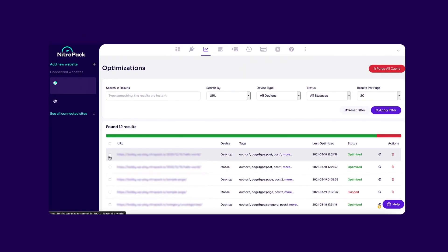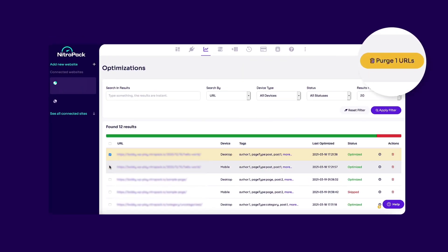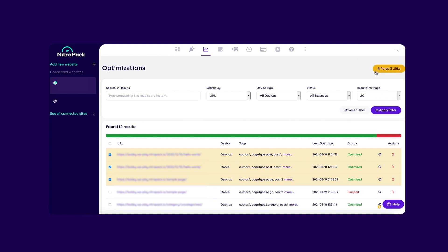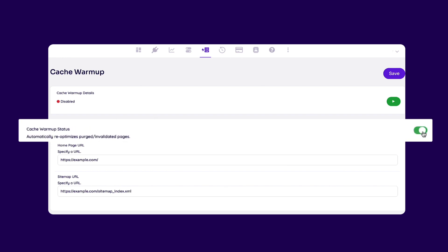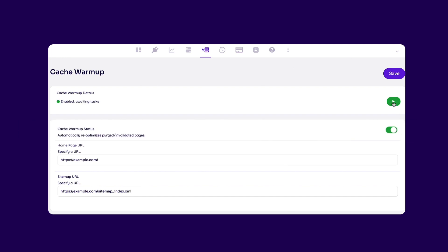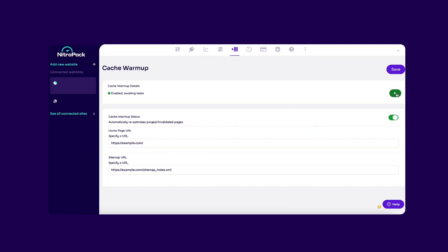You can also clear the cache for a set of pages by using the checkbox on the left. One important thing you can do after setting up NitroPak is to enable cache warmup. This feature makes sure all of your website's pages are optimized automatically. It does that by scheduling optimizations for pages after their cache has been purged or invalidated.